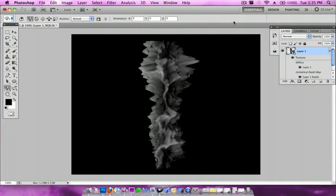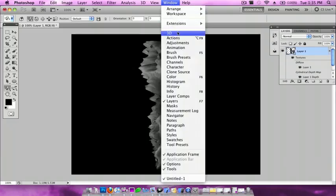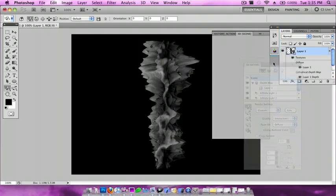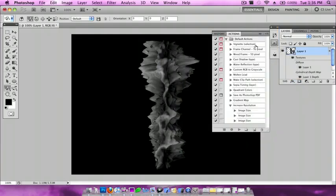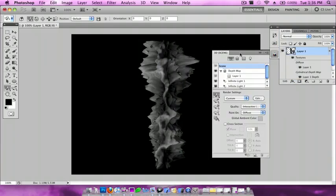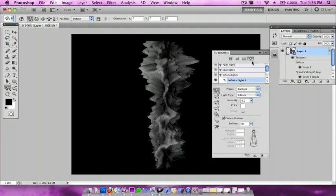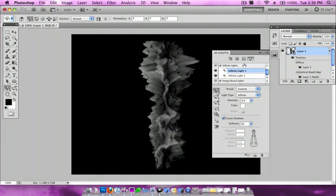Next, you want to go to Window > 3D and then the 3D window should pop up right here. Now you want to scroll down until you see... click on the fourth one, the light bulb. Scroll down and for Infinite Light 1, you're going to go to Color.